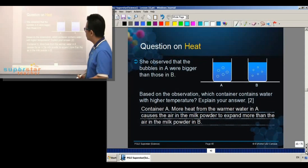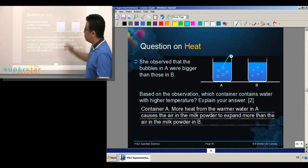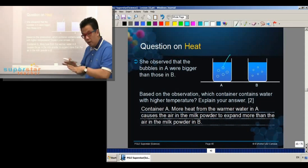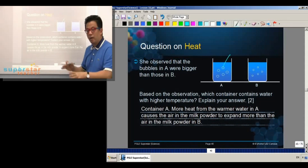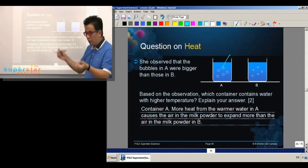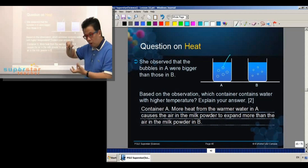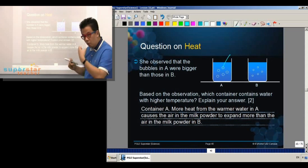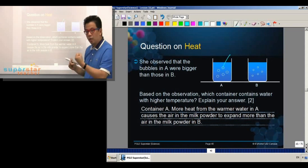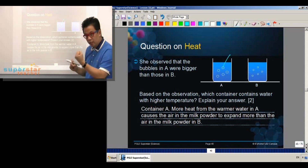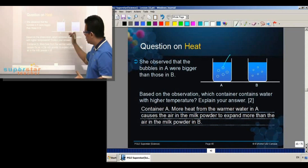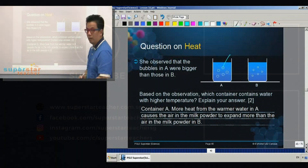That's why you see bigger bubbles — because we know that within the milk powder, there is trapped air. So when you pour water inside, when the water is warmer, more heat means more expansion. That's why you see larger bubbles.